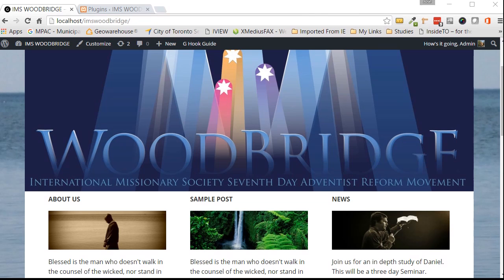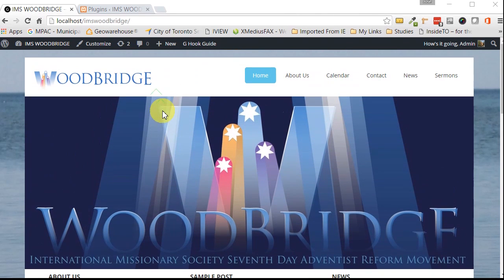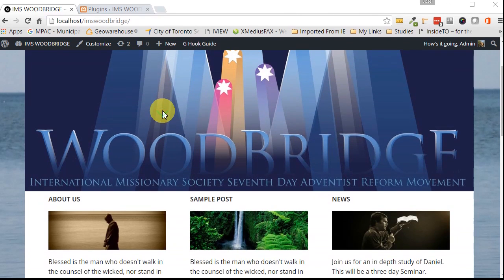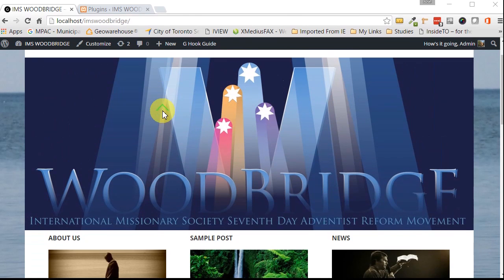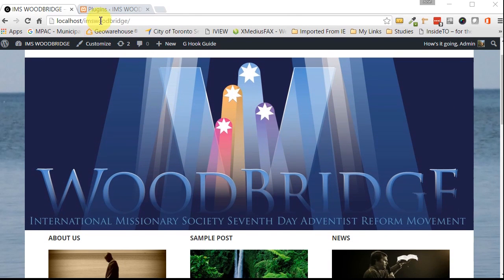So the first thing we're going to do is have a look here at our site. This is a site that I developed for a client recently. It's a church site and I'm going to test it out on this one. Now we're going to load it up to this website.